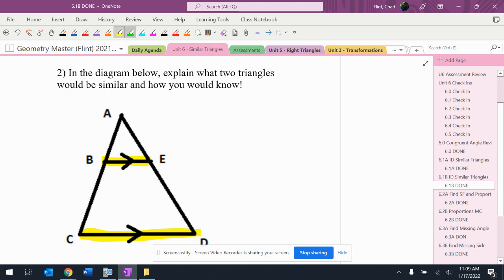So this picture is actually the same thing as the last one. I've got two pairs of corresponding angles, two pairs of congruent corresponding angles.